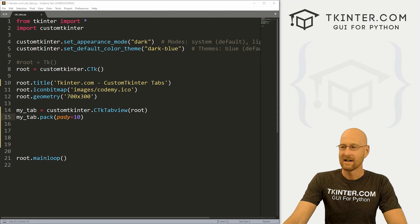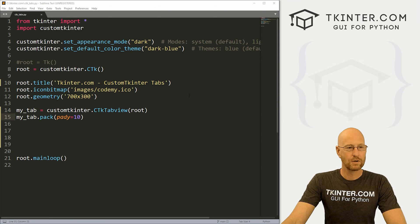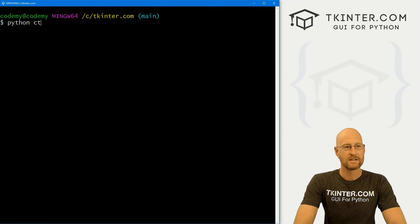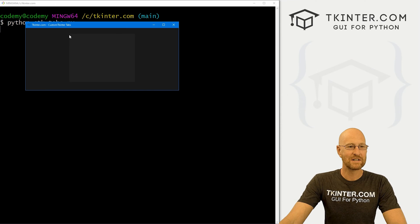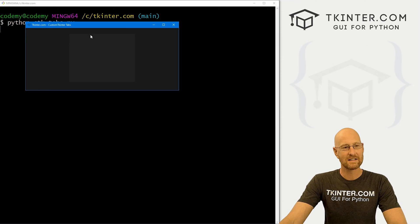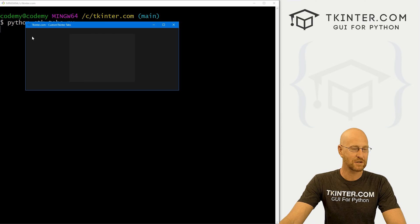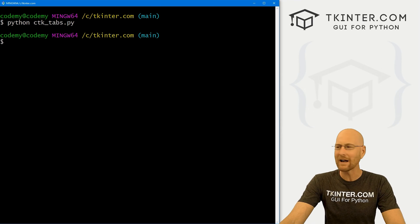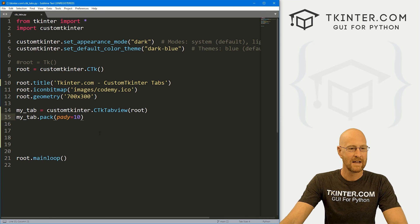Let's save this and see what we have right out of the box. Heading over to our terminal, I'm in my ctkinter directory and running Python ctk_tabs.py. We just have this outlined-looking box — it's not very big, it doesn't stretch the whole width of the app, and there are no tabs in it whatsoever. So we have to actually create the tabs.